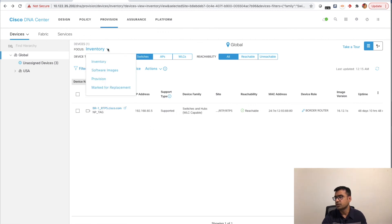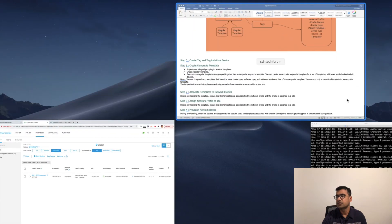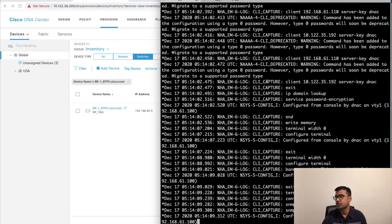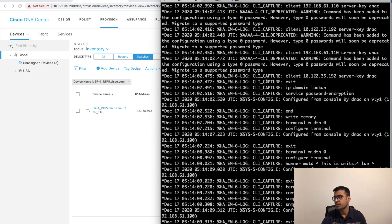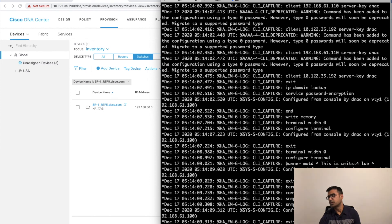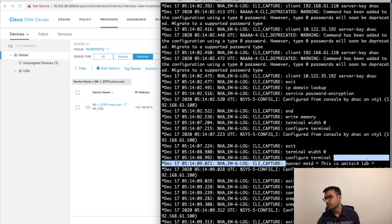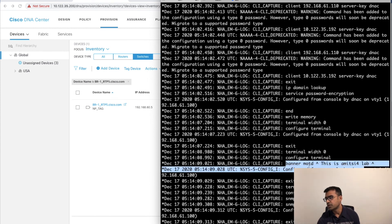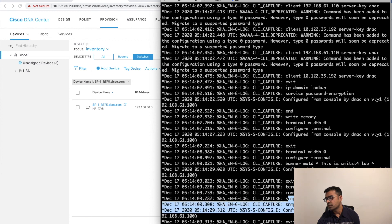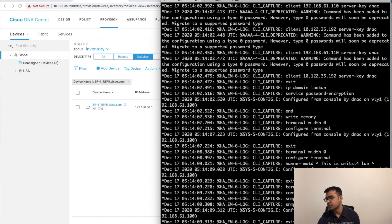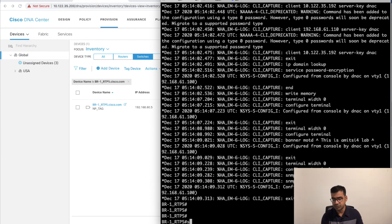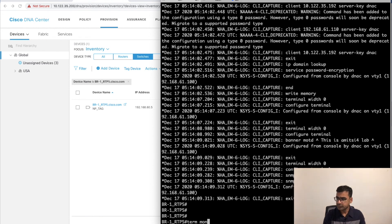Scroll down to see what template is applied — template name 'np-template' is getting applied. Click Deploy and select Deploy Now. Provisioning has started. We should see the provisioning log in the UI.